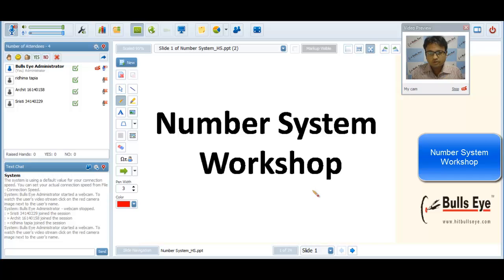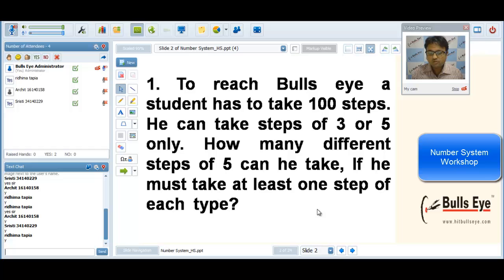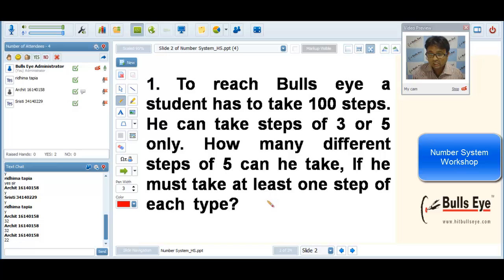Good evening students. I'm starting with a very basic question which is generally coming nowadays. Please start with the question and let me know when any one of you have done with the answer. To reach bull's eye, a student has to take 100 steps. He can take steps of 3 or 5 only. How many different steps of 5 can he take if he must take at least one step of each type?